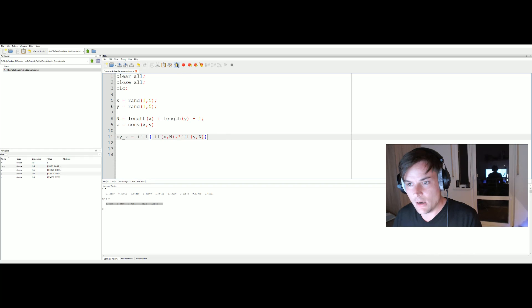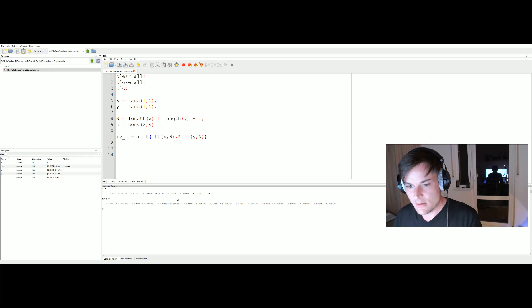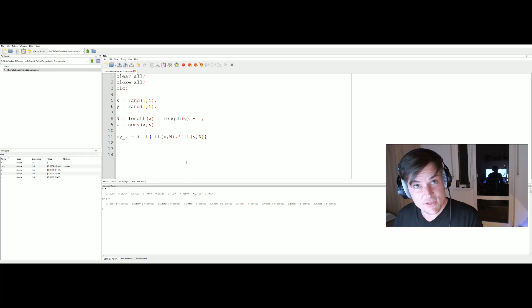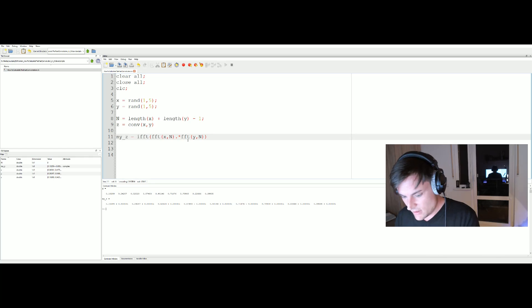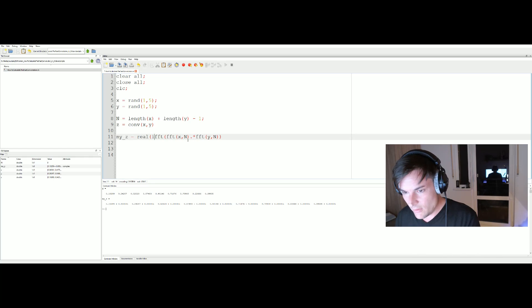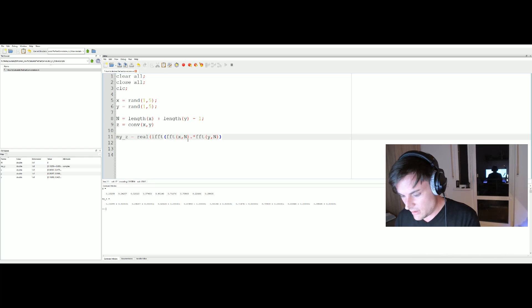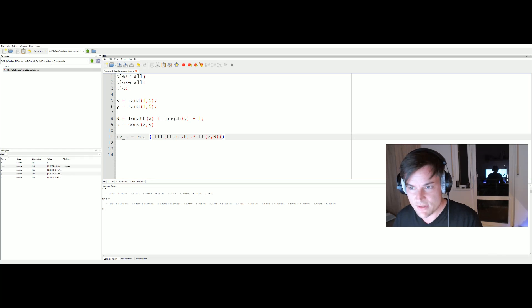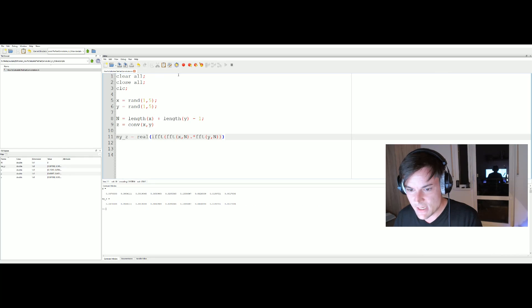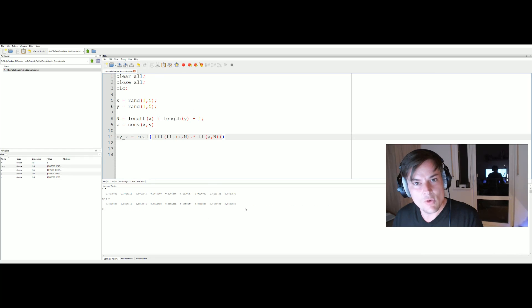If we now fire up again our script we will see, yes, now we have the same result. Let me just take the real part of our signal so the imaginary part vanishes. Then it's easier for us to compare the results and as we can see, yes, we have absolutely the same results.